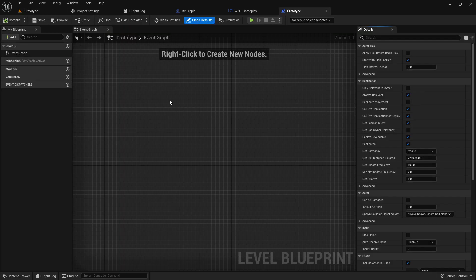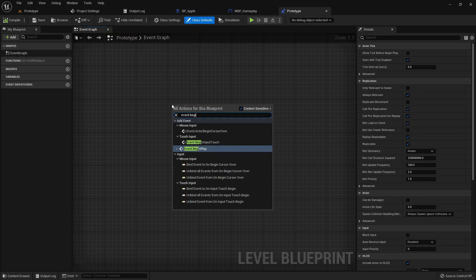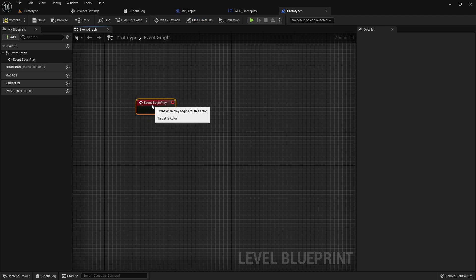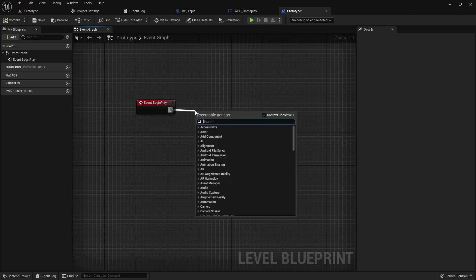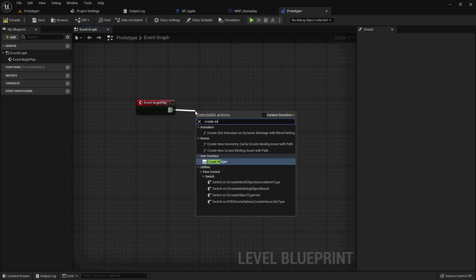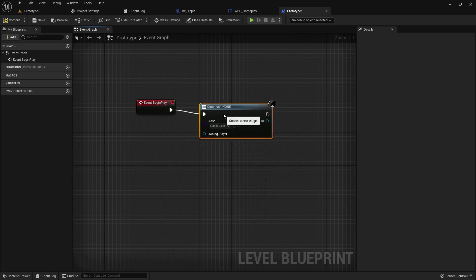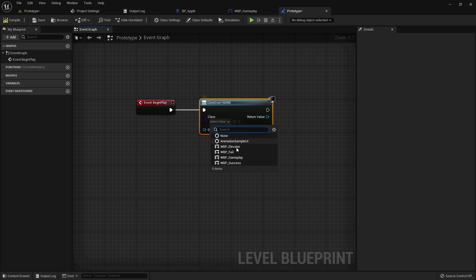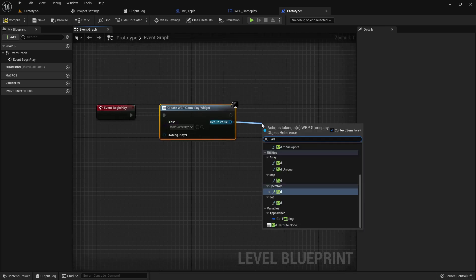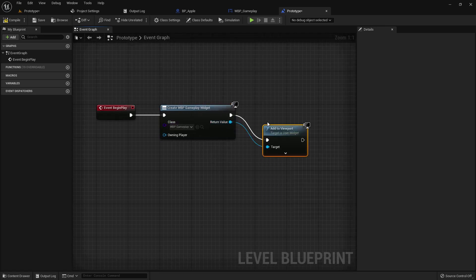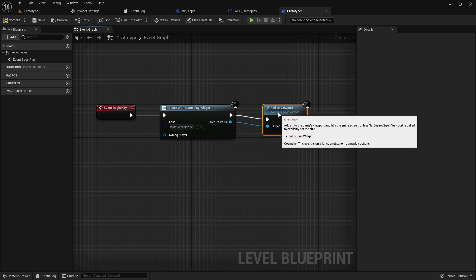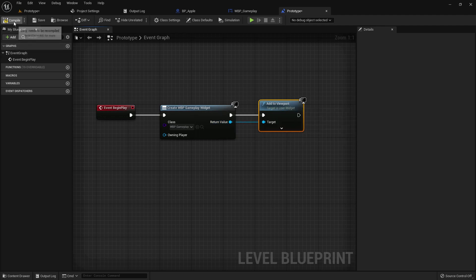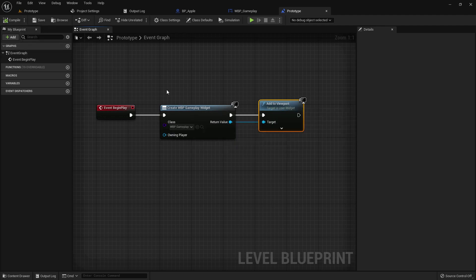Now open the level blueprint and add an event begin play and create a widget. Add the gameplay here. Add to viewport. Compile and save.